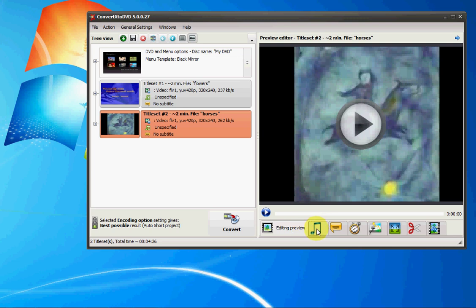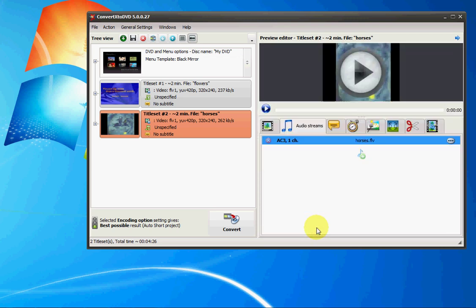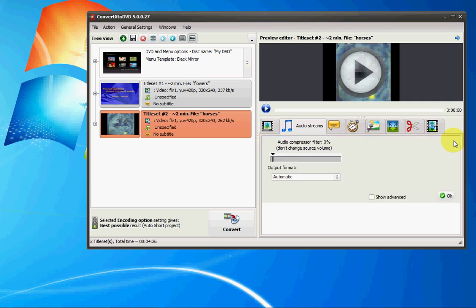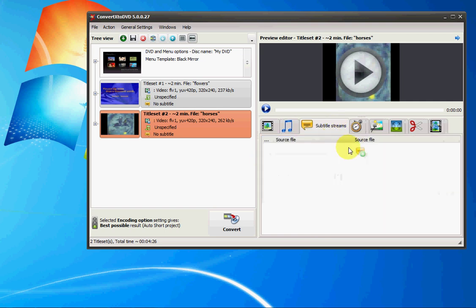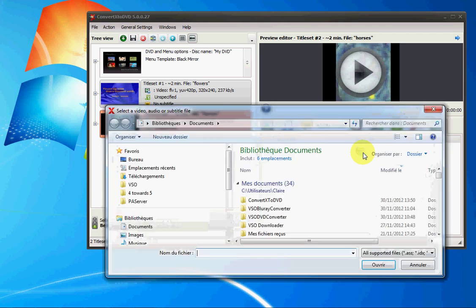So we can use these tabs here on the bottom to edit. So let's go ahead and click on that. So this is everything related to the audio streams. We can boost the audio if we need. We can add subtitles here if we want to.